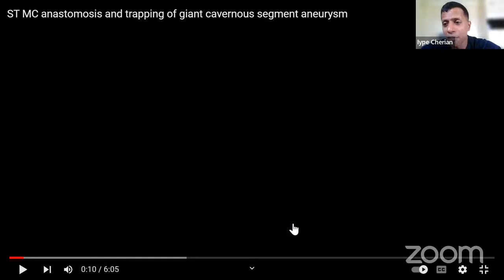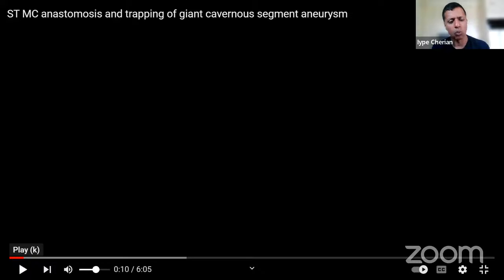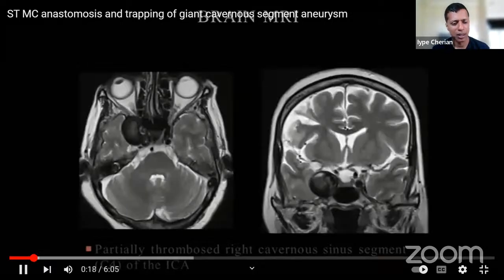The BTO showed delayed cross-filling, so a low-flow bypass (STA-MCA) was performed. The STA was harvested, and under very high magnification with the exoscope (100x), the M4 segment was prepared. He emphasizes importance of disconnecting microvessel branches from the main trunk under high magnification to prevent spasm, and advises against bipolaring adjacent to the vessel. The graft was 0.6 mm and the M4 was 0.5 mm.